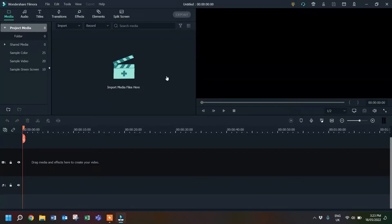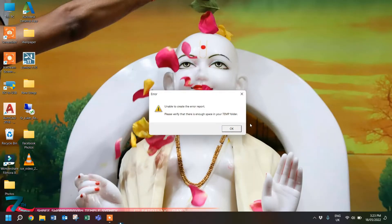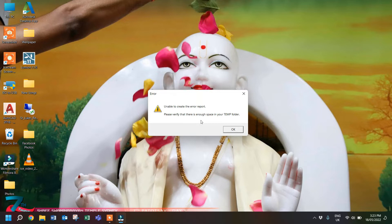When I open Filmora, use it, and then close it after finishing my work, it gives me an error: 'Unable to create the error report. Please verify that there is enough space in your temp folder.' So if you are facing this error, this video will show you how to fix it.